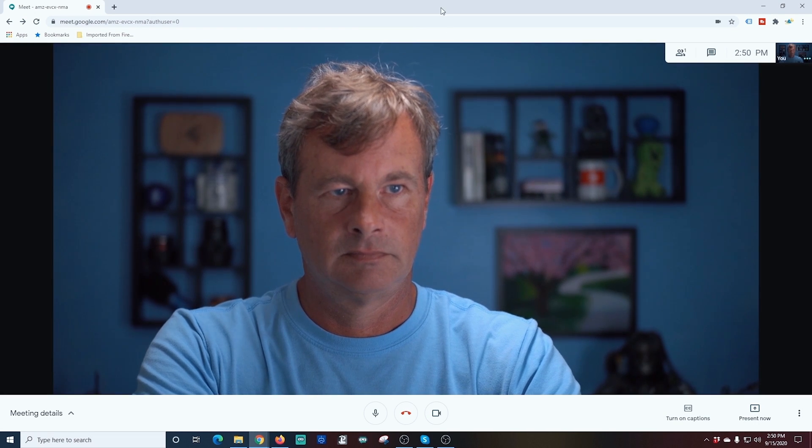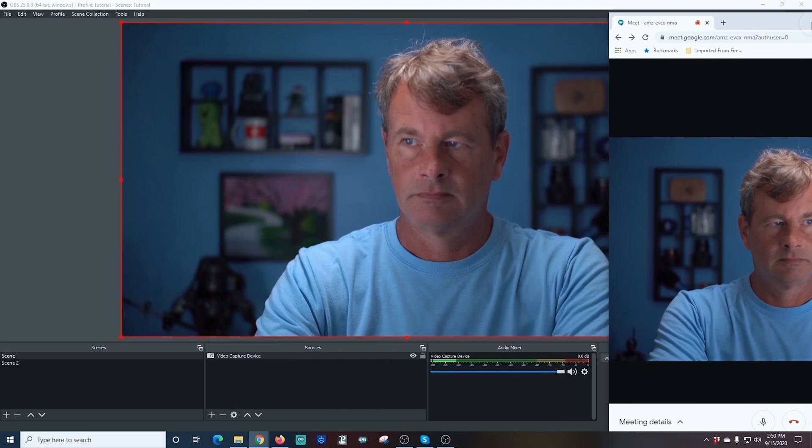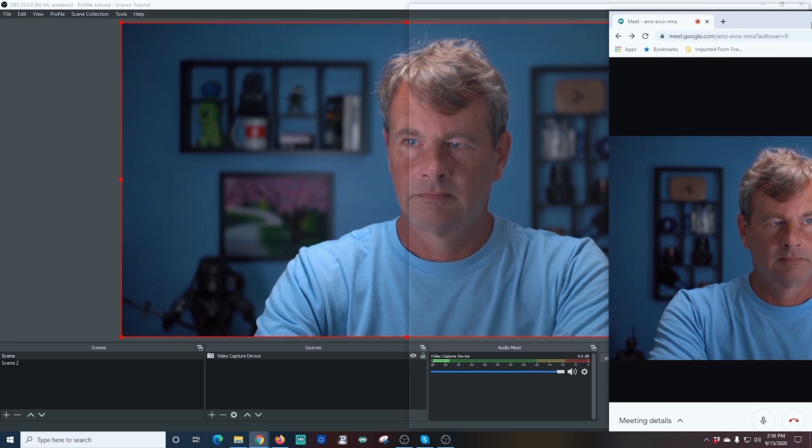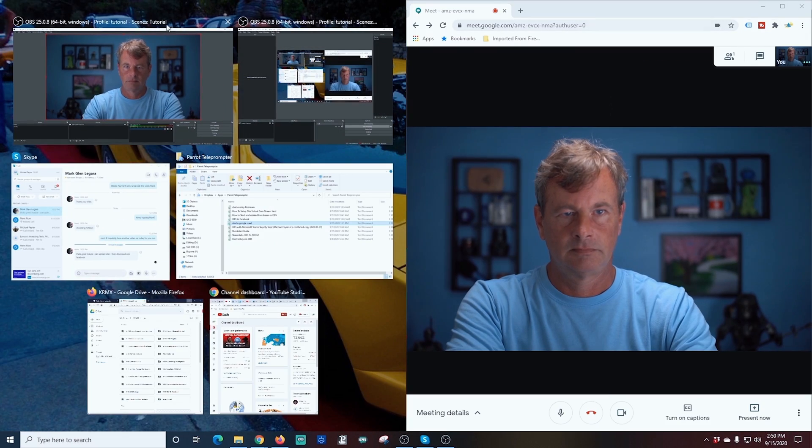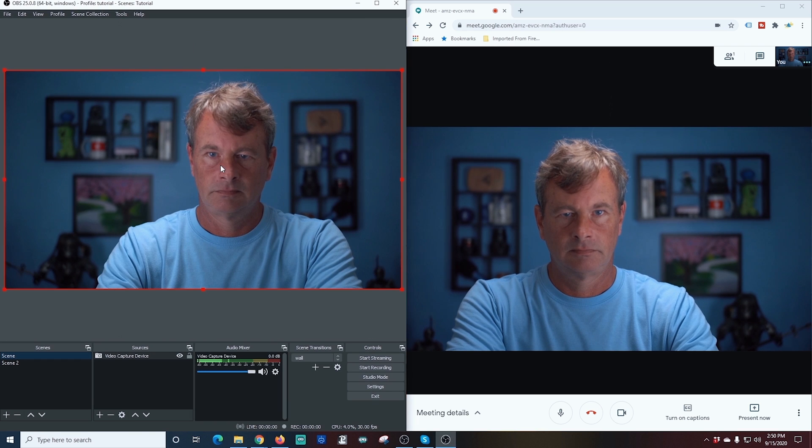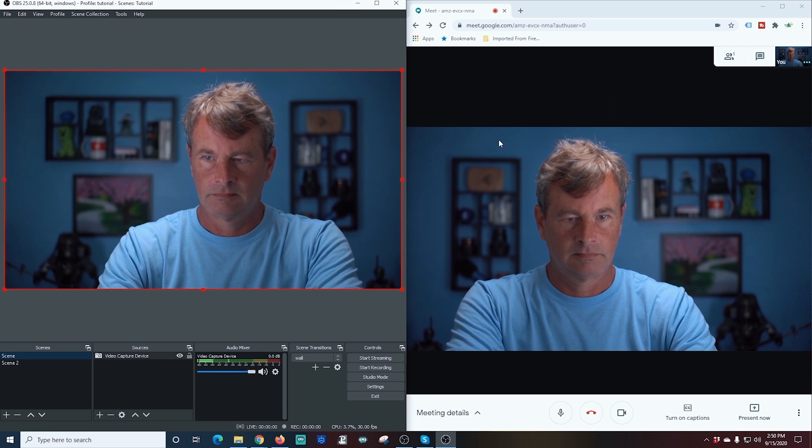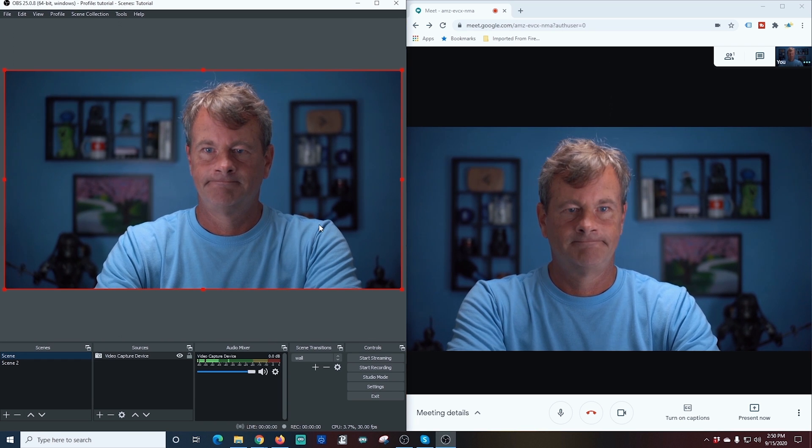So I'm going to go ahead and reorganize the screen. We're going to put Google Meet on the right-hand side, and our OBS on the left-hand side.